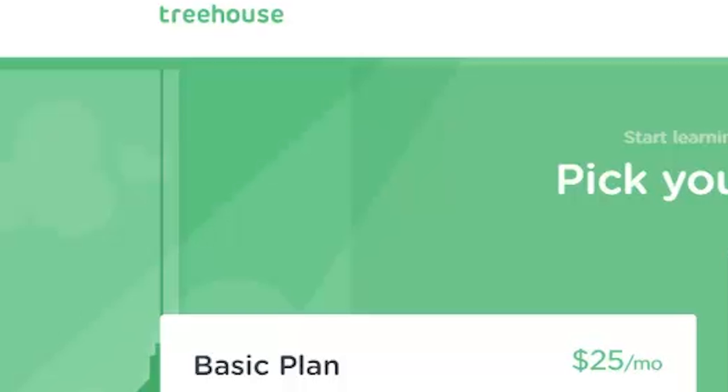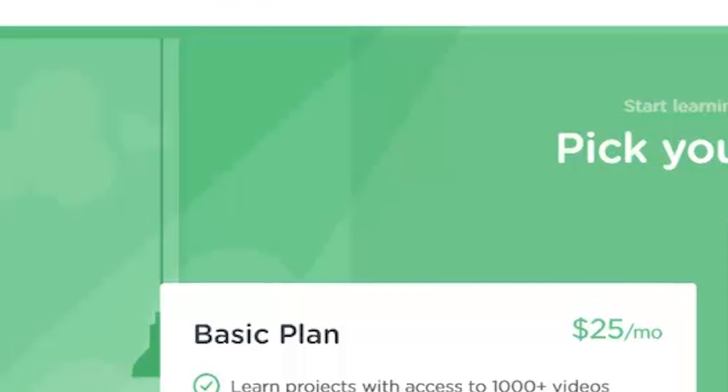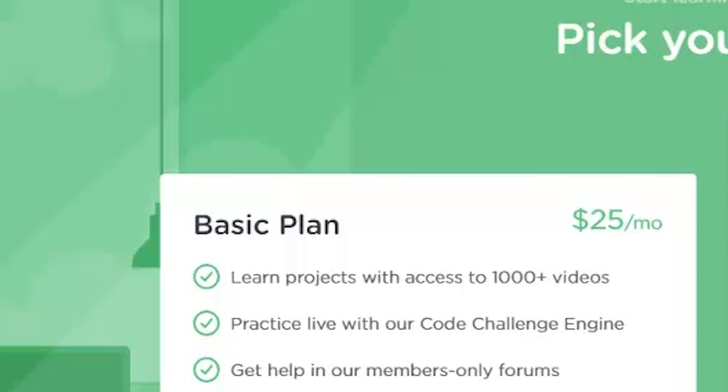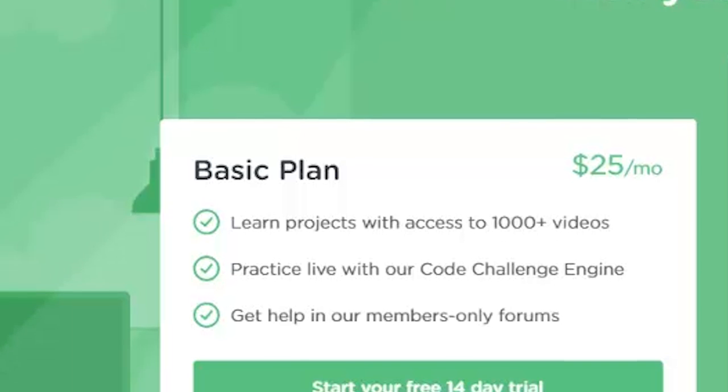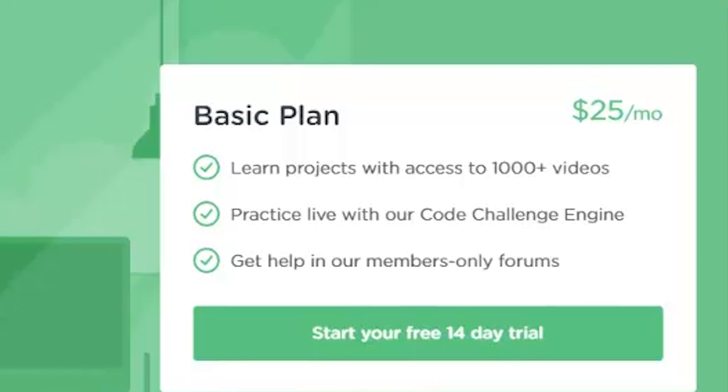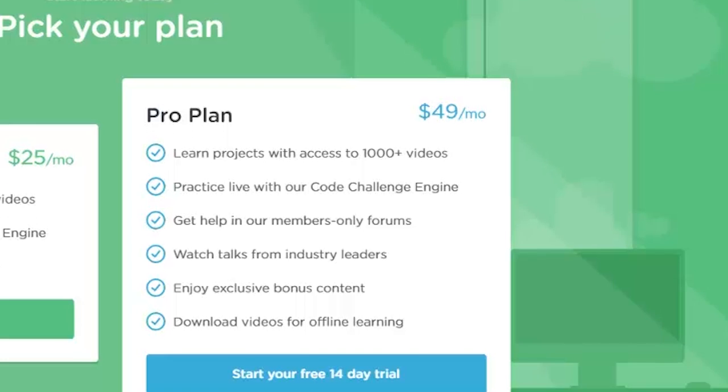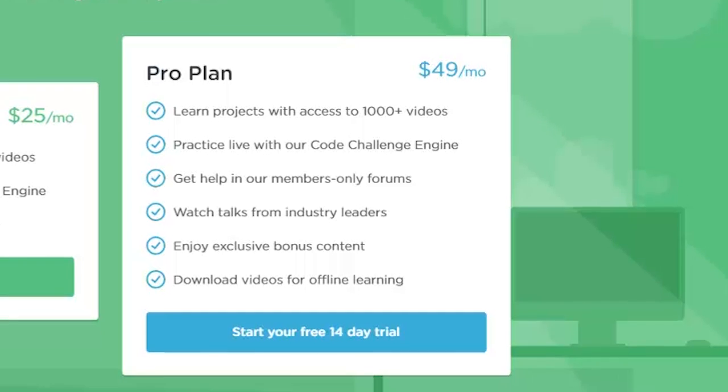Treehouse offers two monthly plans. The basic plan, for $25 a month, provides the bulk of learning projects, access to workspaces, and access to the forums. The pro plan, for $49,